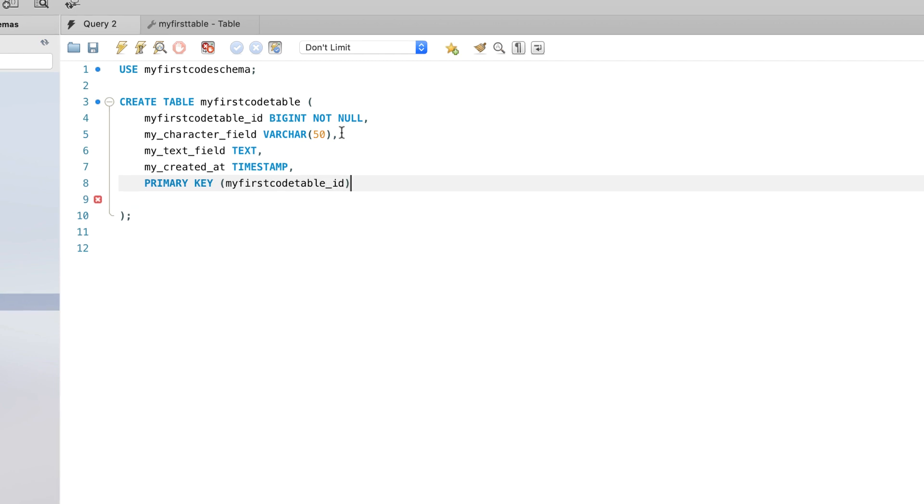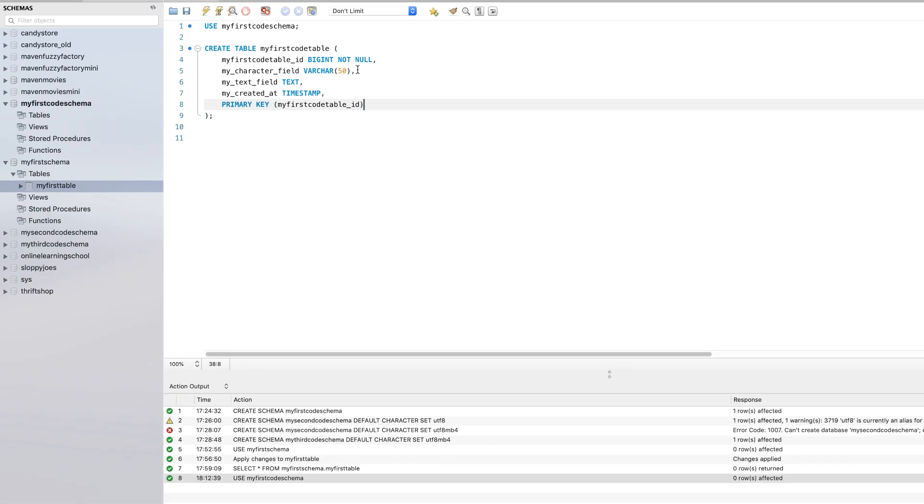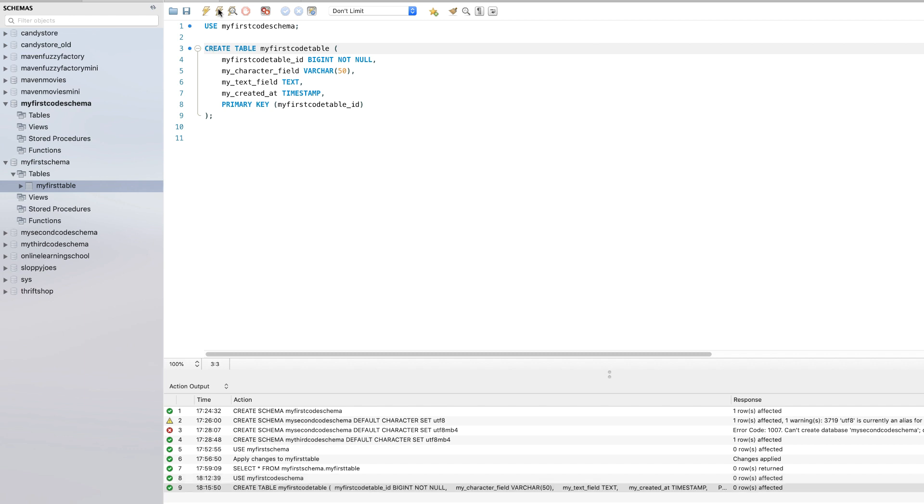And that should do it for us. So let's go ahead, we already ran the use statement, and let's run this create statement. And if we look down in our action output, we see a successful execution.